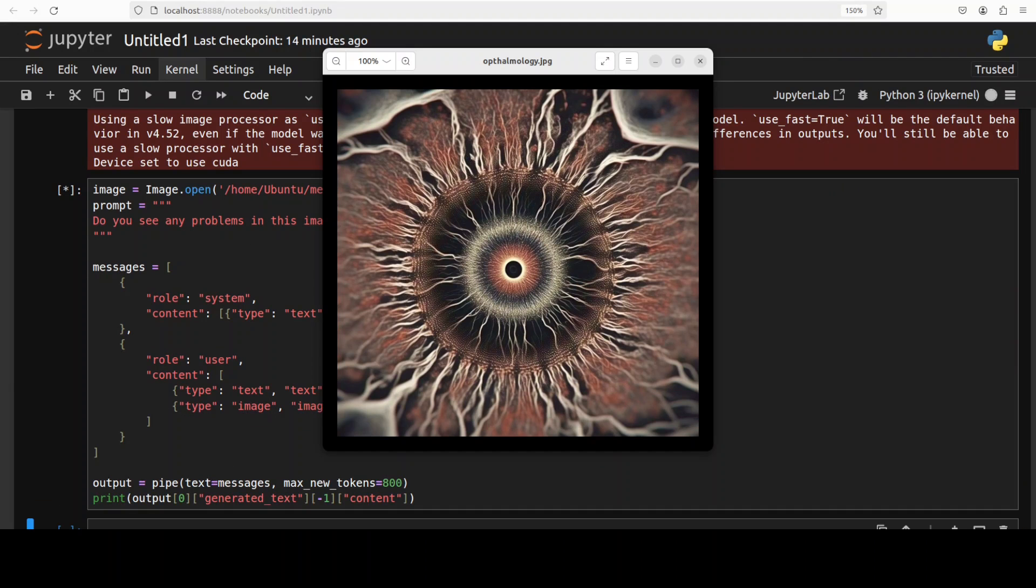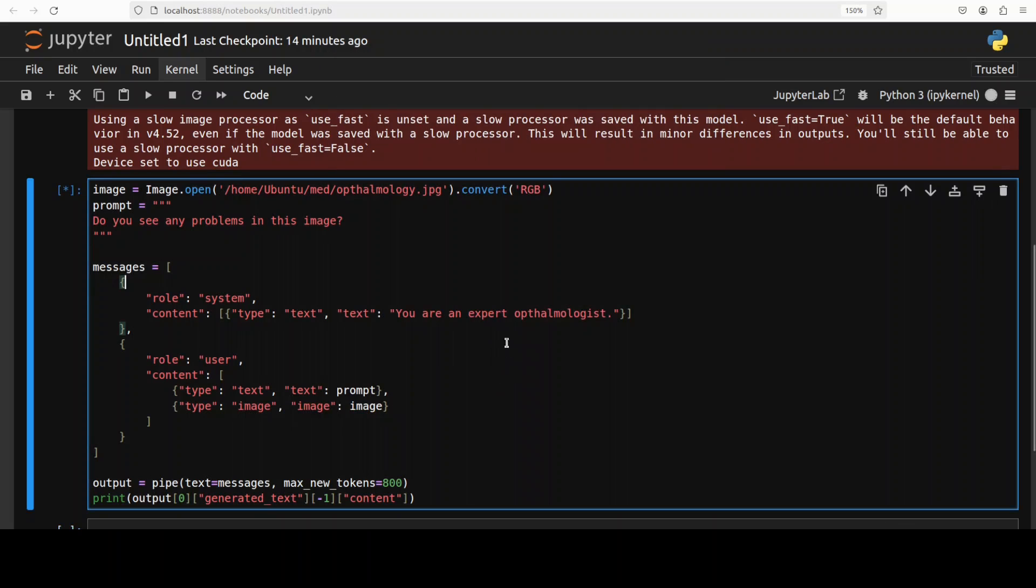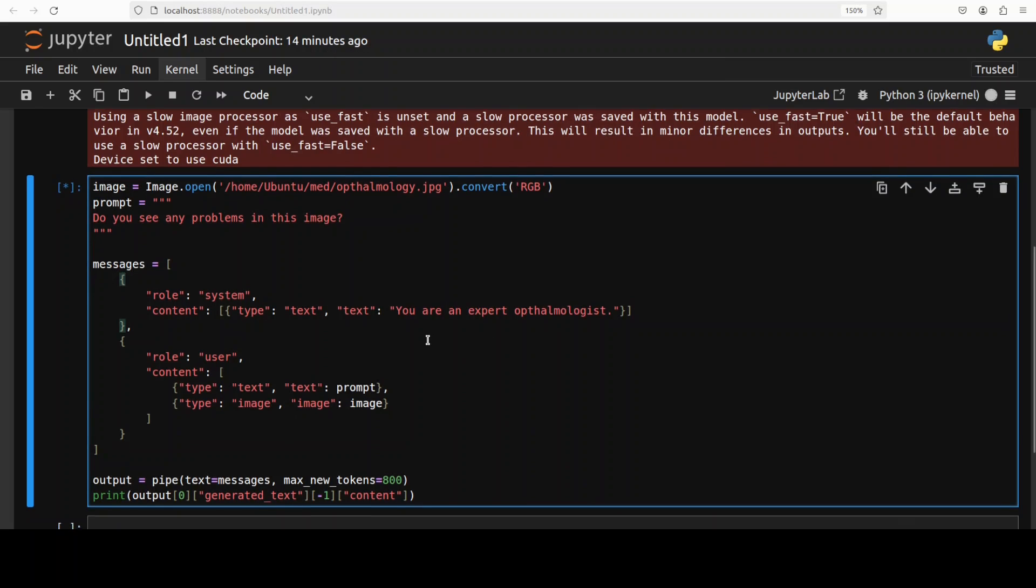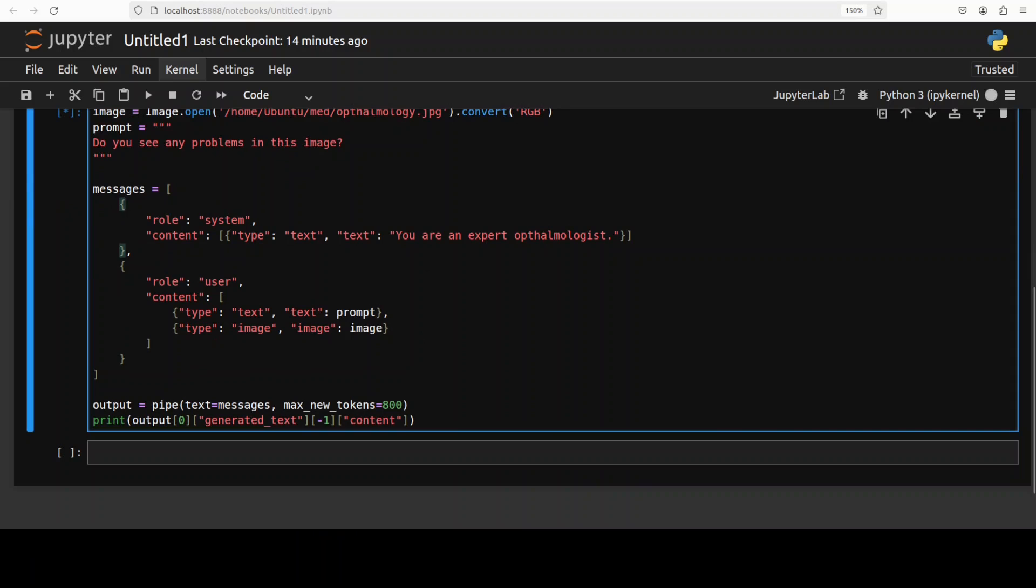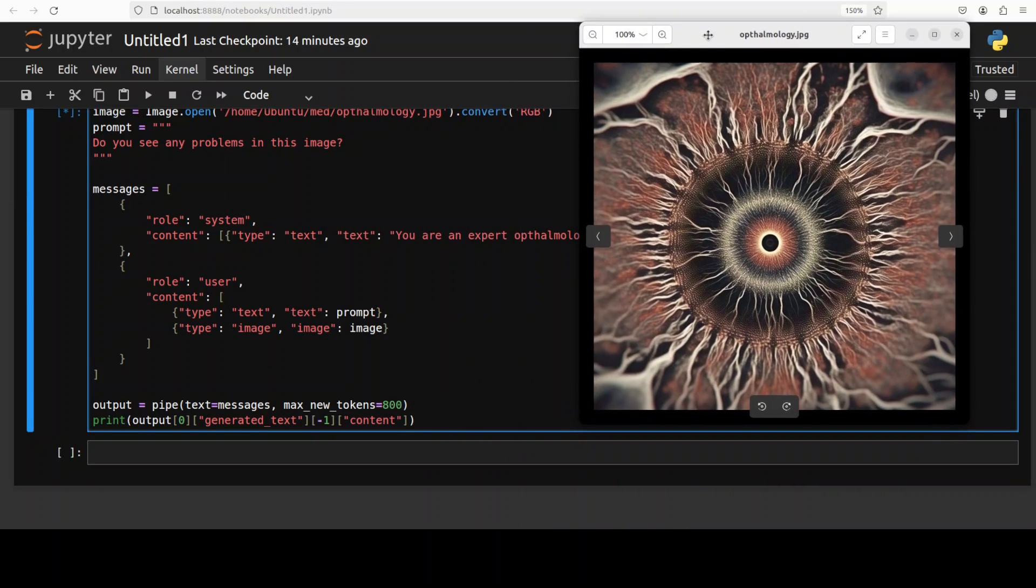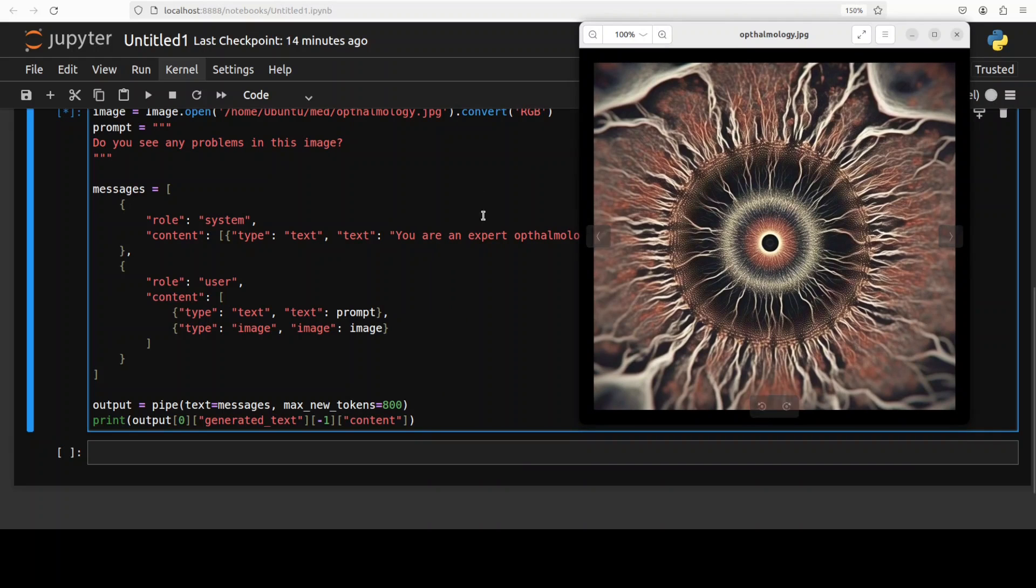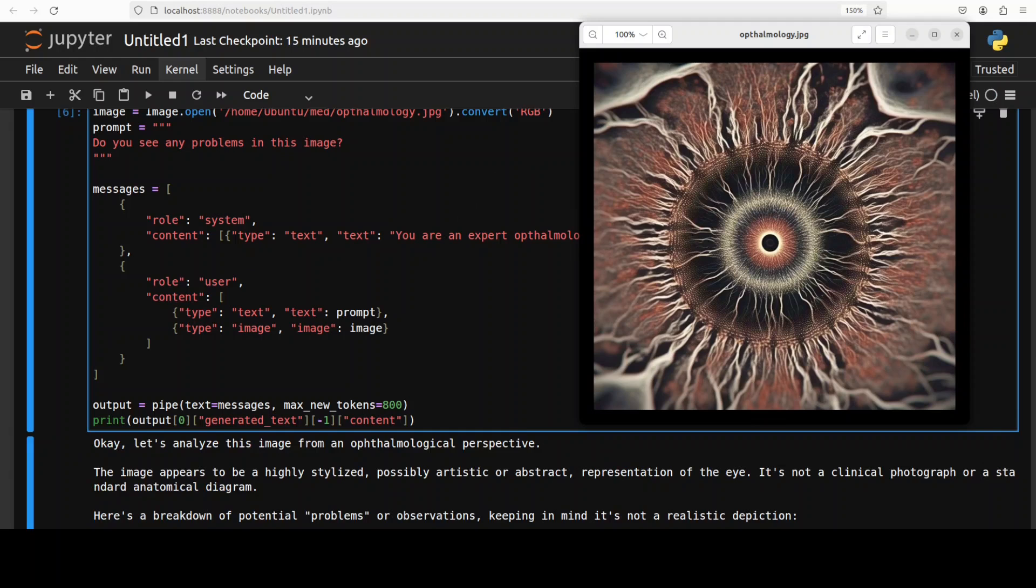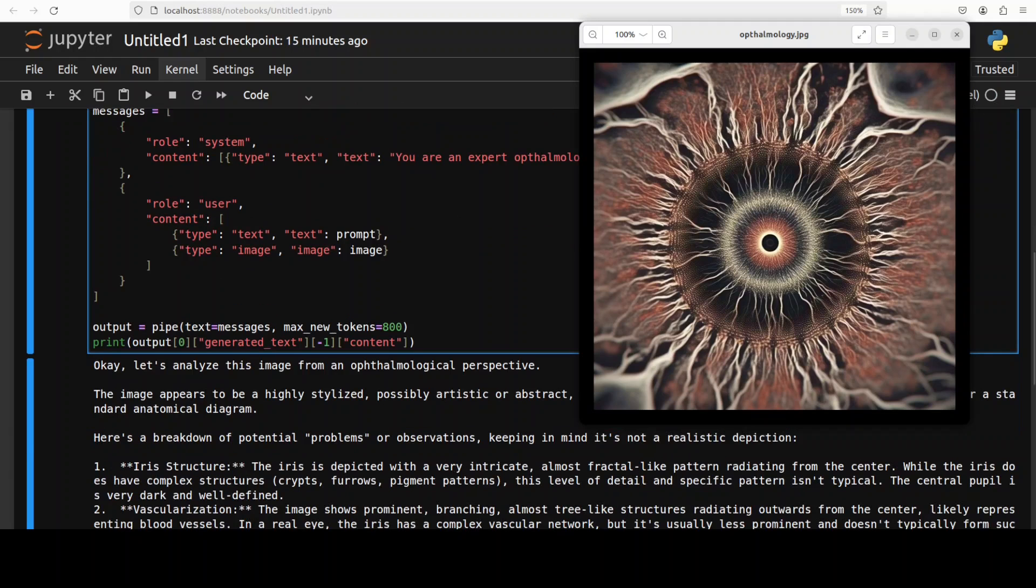In the next example I'm going to go with this ophthalmology image and again I have assigned it a system prompt, then given it this image. Let's see what it produces. Again an AI generated one and all I am asking it is do you see any problems in this image.